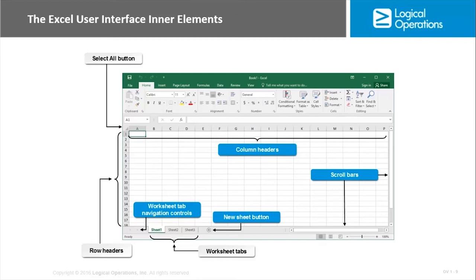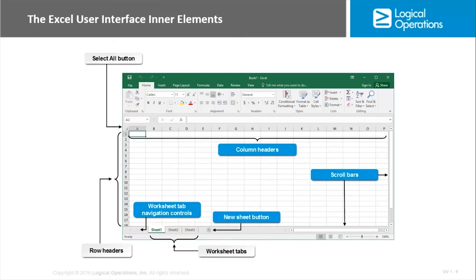You have scroll bars on the right and the bottom, depending on the size of the window, that will help you navigate in the sheets. And then you have worksheet tabs. Worksheet tabs will allow you to jump between different worksheets in the workbook. You also have a new sheet button, the plus sign there, that will allow you to quickly create an additional sheet.